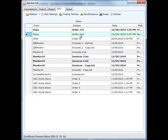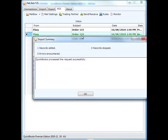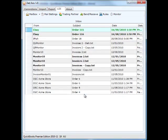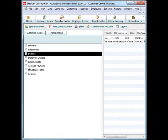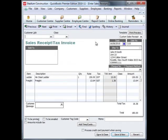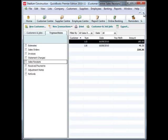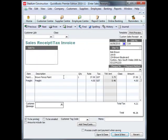We'll do the same for order 116. Again, that's been added to QuickBooks. So let's just jump into QuickBooks now to see those. Within QuickBooks, we can see order 115 has been added for the ladder. Equally, order 116 has been added for brown fence paint.